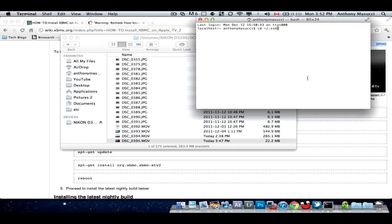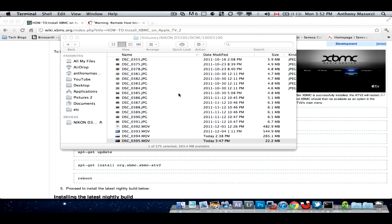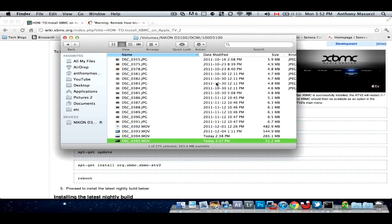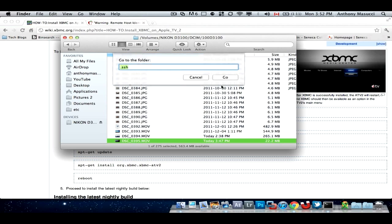What you're gonna have to do is go to your finder, and you push command, shift, and G, type in dot SSH. It's not gonna show me anything for me, cause I don't have that folder.